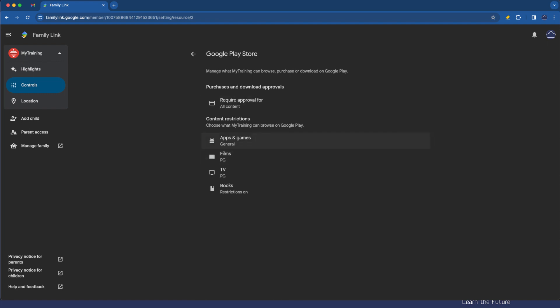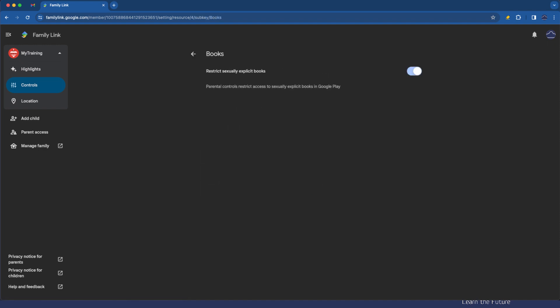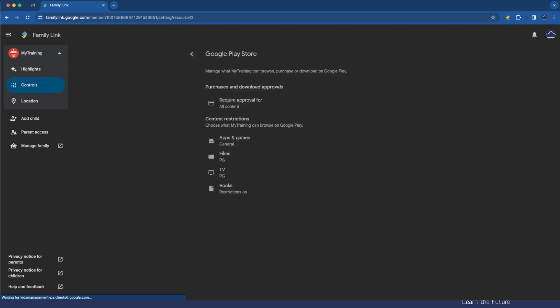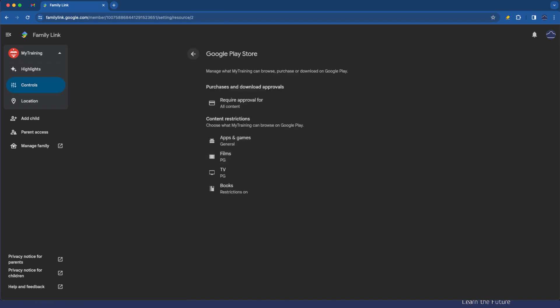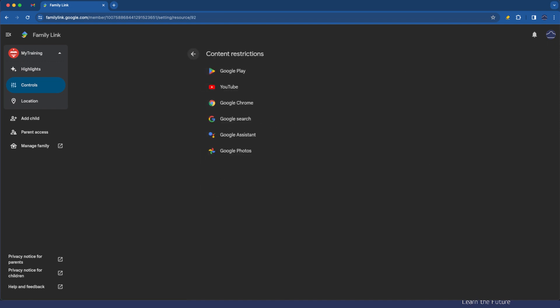Apps and games is general, films is PG, TV is PG, books restrictions is on which means blocking anything explicit which is exactly what we configured. Happy with those configurations that's all set up here.